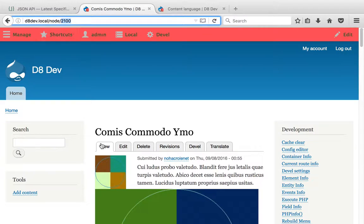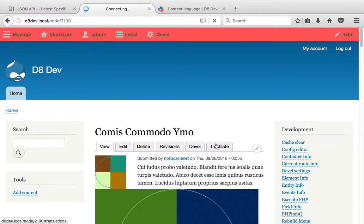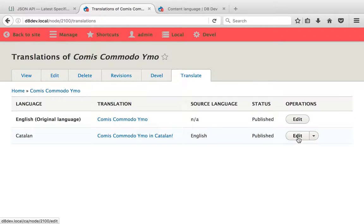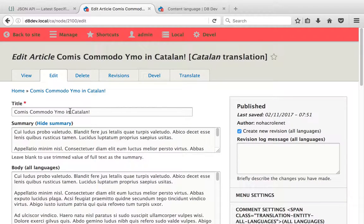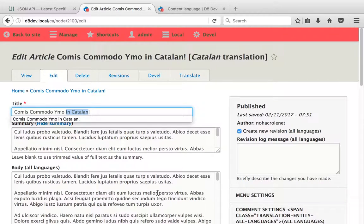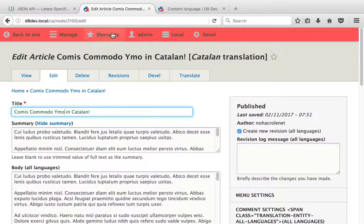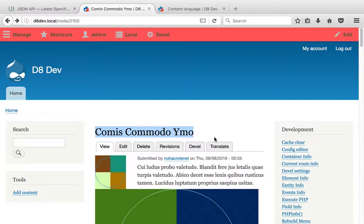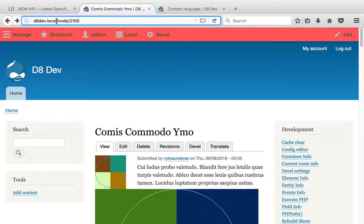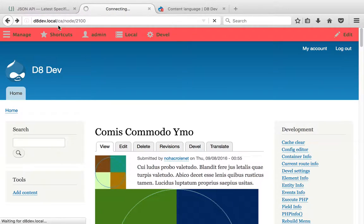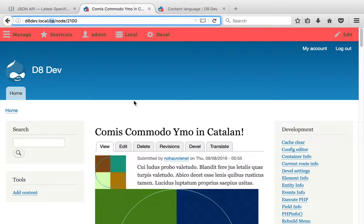I went to node 2100 and I went to translate it, and I added a translation for Catalan. Basically, if you go back here, you can see that the title in Catalan is just this title plus 'in Catalan'. Let me show you if I add the Catalan prefix in here, you can see how the title changes.